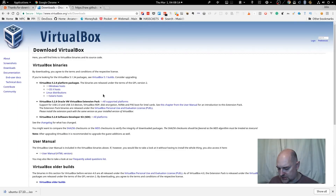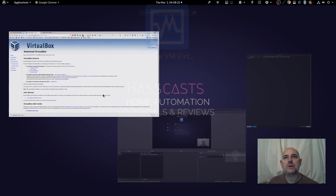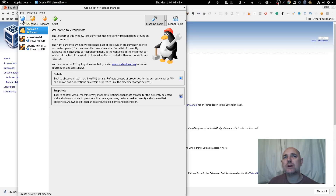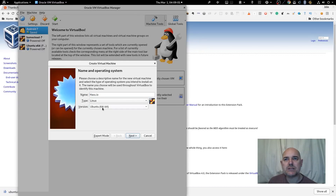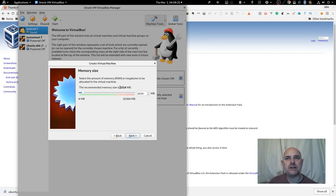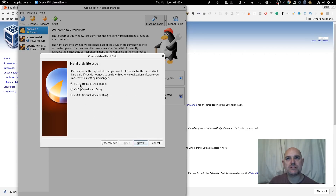Assuming you've now installed VirtualBox, go ahead and open it. We're going to create a new virtual hard drive. I'm going to call it has.io — you can call it whatever you like. The type is going to be Linux. Click next, and we're going to leave the RAM memory size at 1024 megabytes, which is recommended. We're going to create a new virtual hard drive and leave it as VirtualBox Disk Image (VDI).